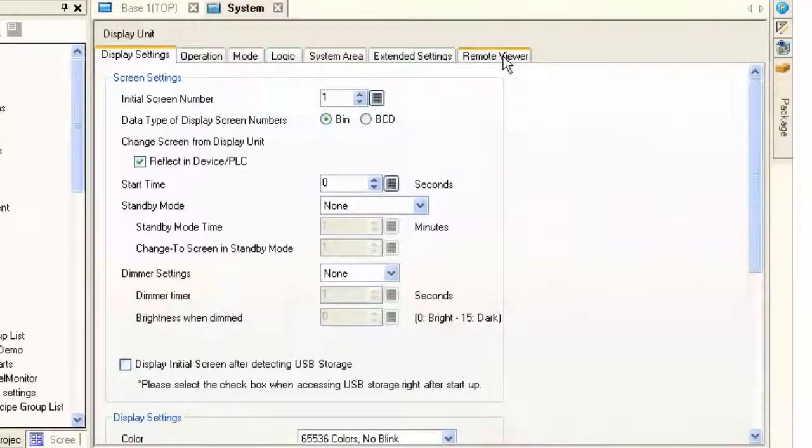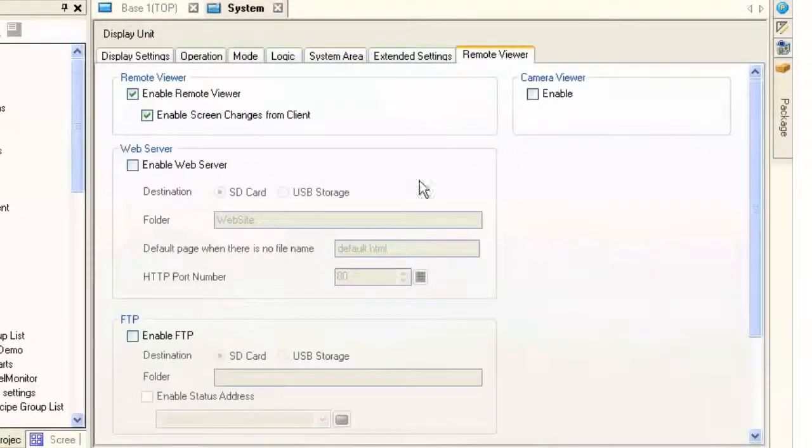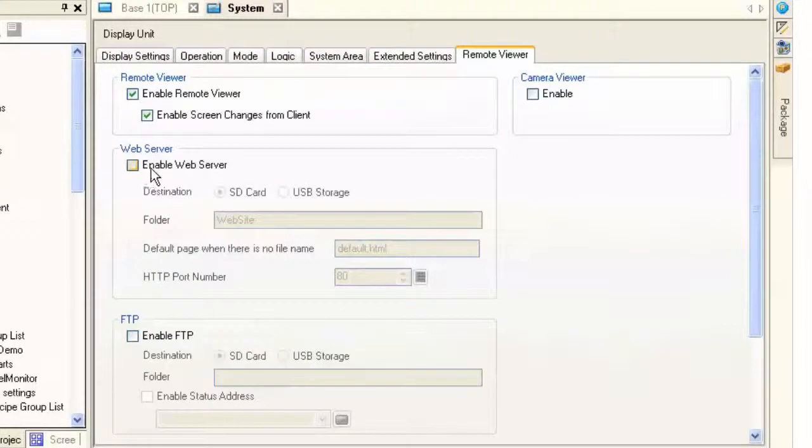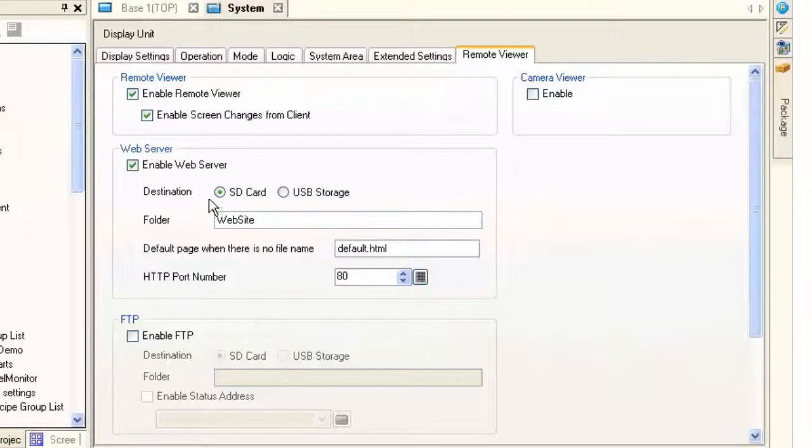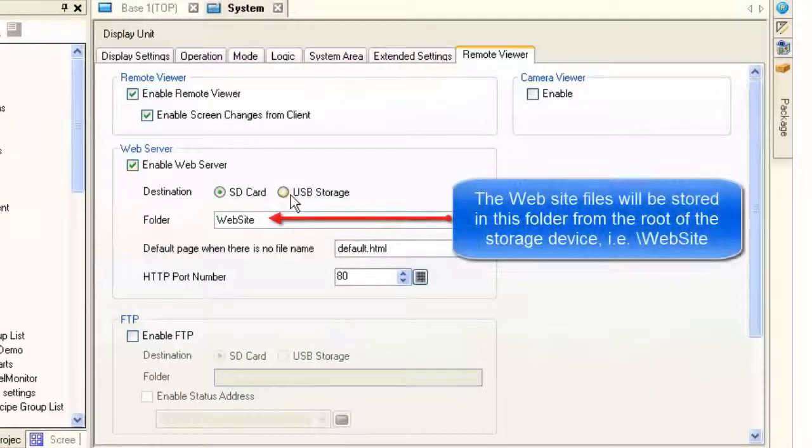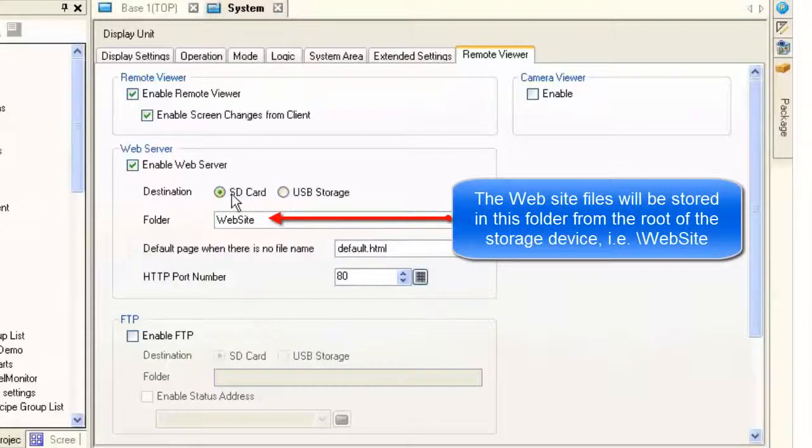I'm going to go to the remote viewer tab. And there we have the web server. All we have to do to enable the web server is to check the box enable web server. And we can choose, in this particular case, using a GP4601. We have two choices, an SD card or a USB storage device. We're going to use an SD card today.